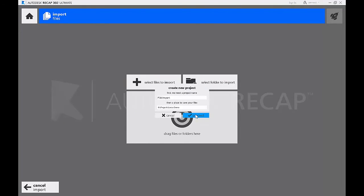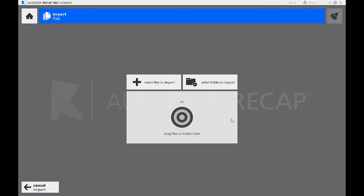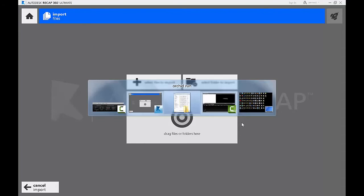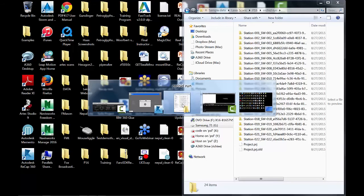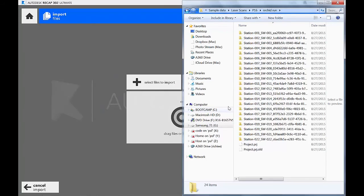Once you've picked a location, hit OK and we'll go to Windows Explorer and look for our data.